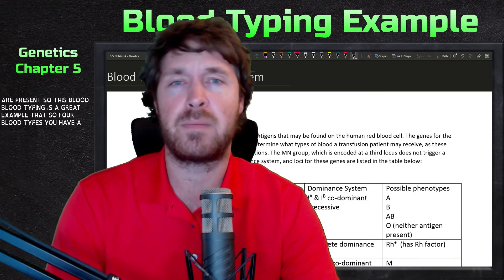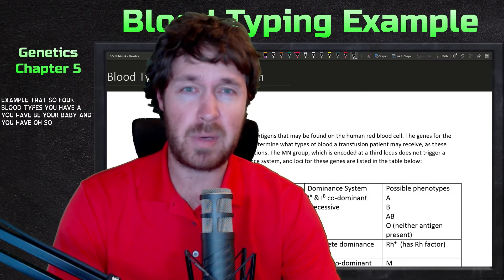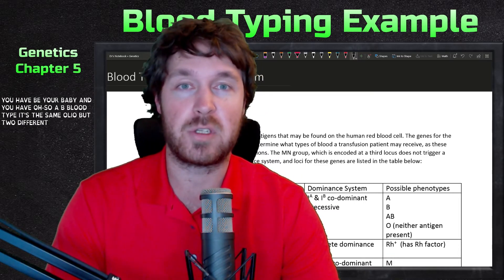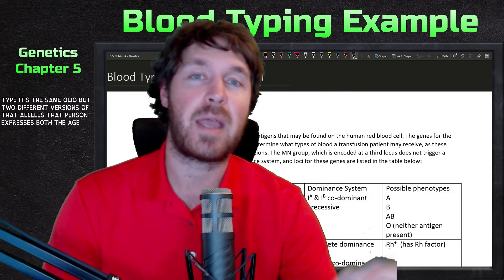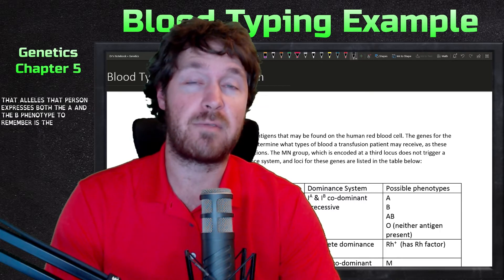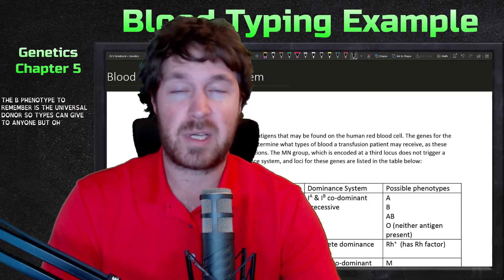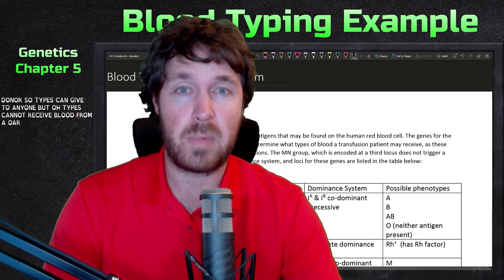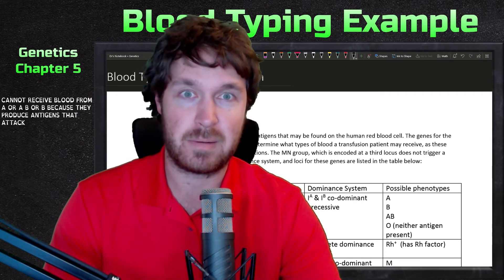For blood types you have A, B, AB, and O. AB blood type is the same gene but two different versions of that allele, so that person expresses both the A and the B phenotype. O is the universal donor, so O types can give to anyone, but O types cannot receive blood from A, AB, or B because they produce antigens that attack that other blood.